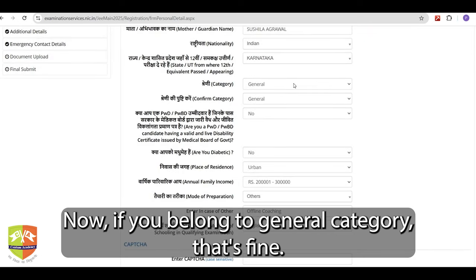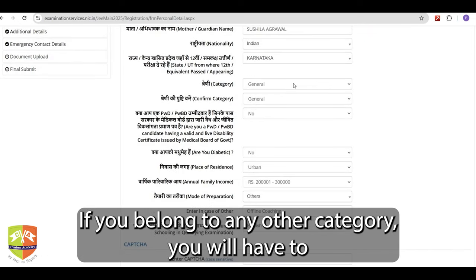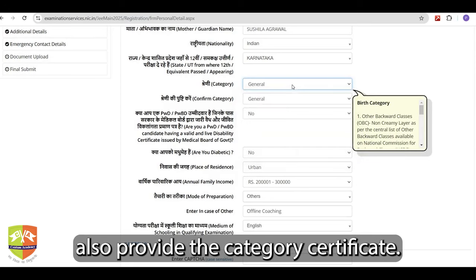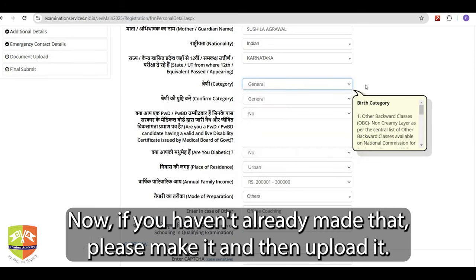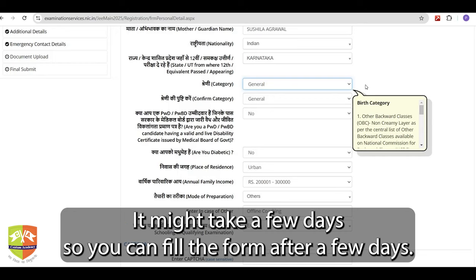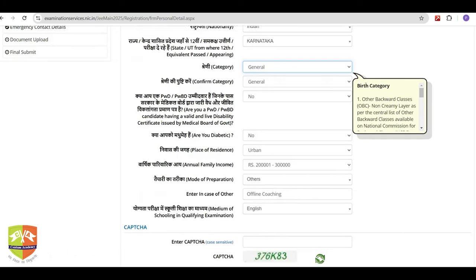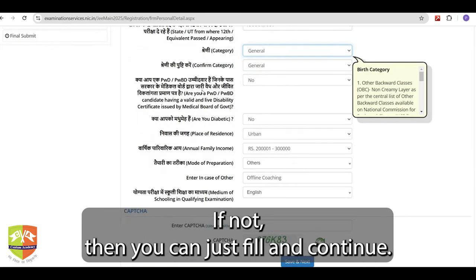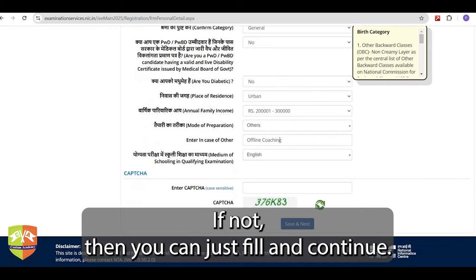If you belong to the general category, that's fine. If you belong to any other category, you will have to provide the category certificate. If you need to make it, do so and then upload it — it might take a few days so you can fill the form after a few days. If you are PWD, you will also have to apply for a certificate for that. If not, you can fill now and continue.